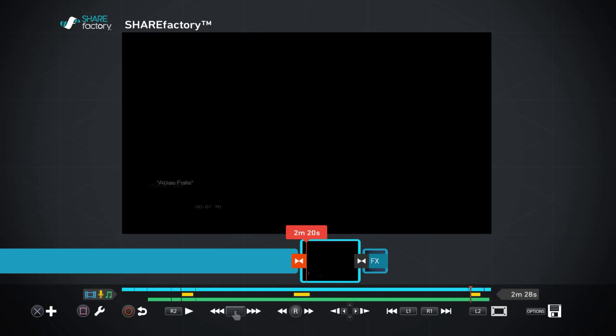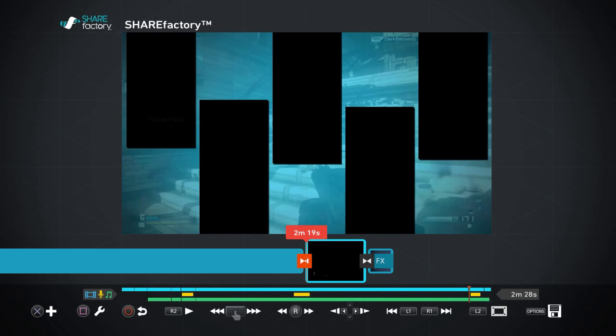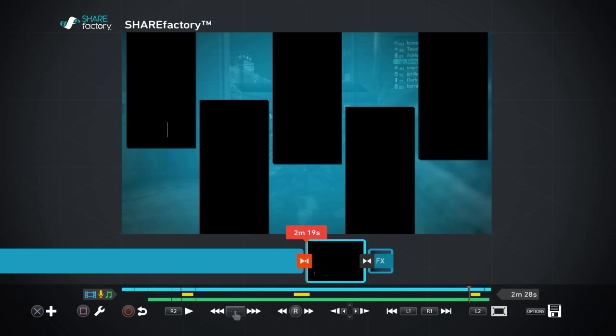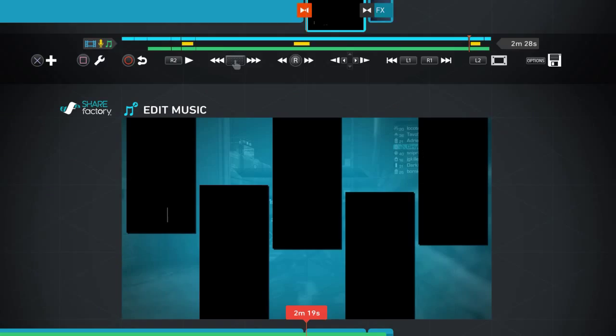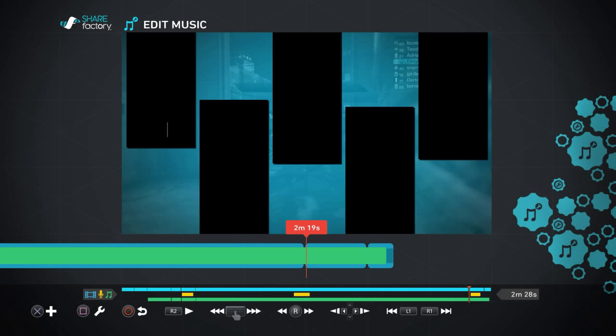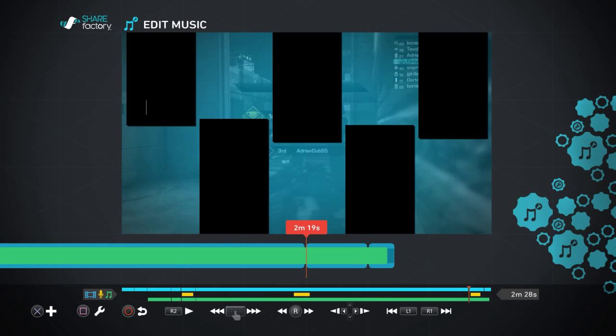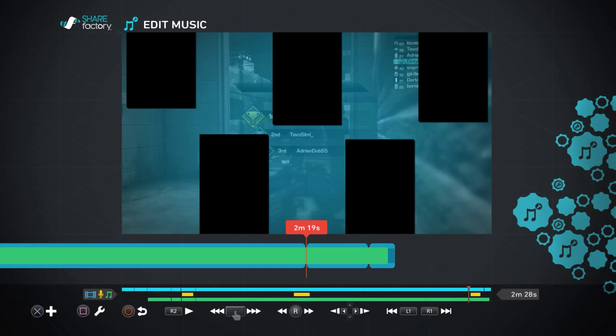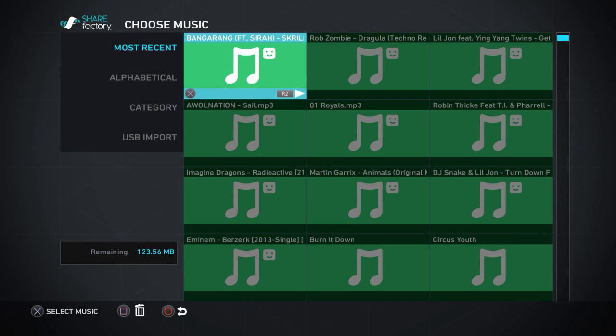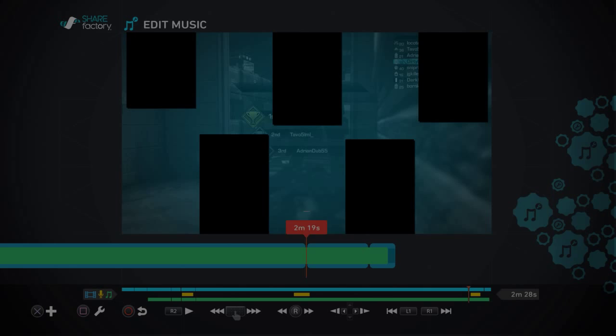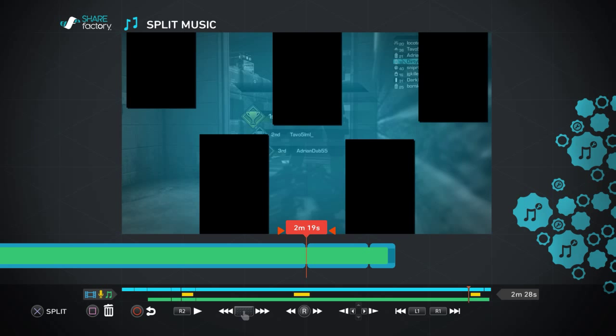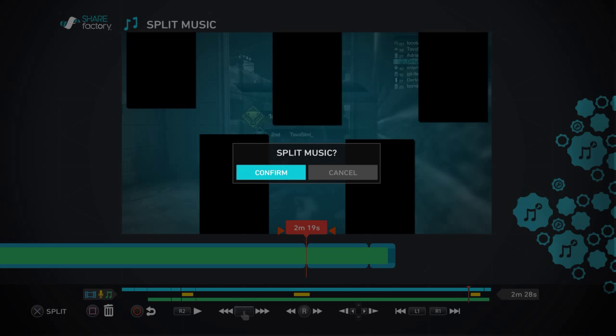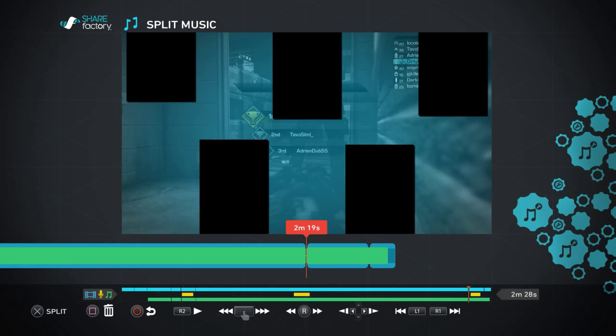Okay, so what we wanna do is we wanna turn that music down right there because I'm talking again. So what you'll do, hit square, edit music. Now first what you'll wanna do is press square, you wanna split the music, confirm. Split it again, confirm.